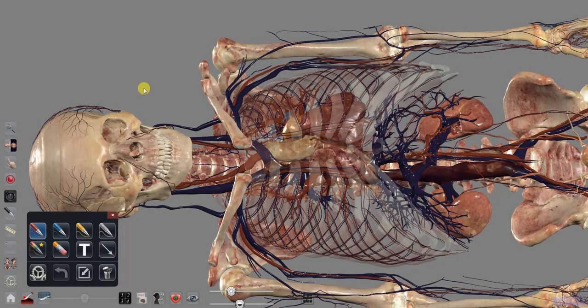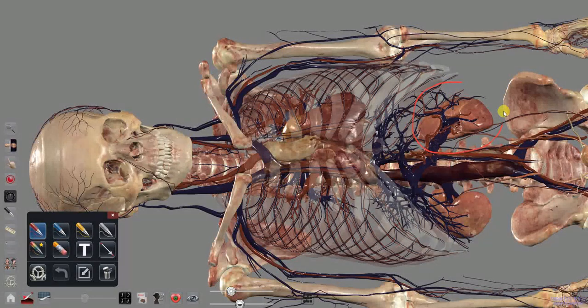Choose a pen, then drag your finger on the screen to place your drawing.